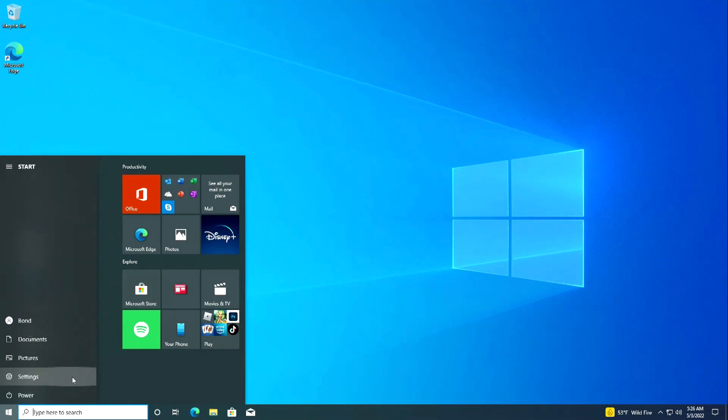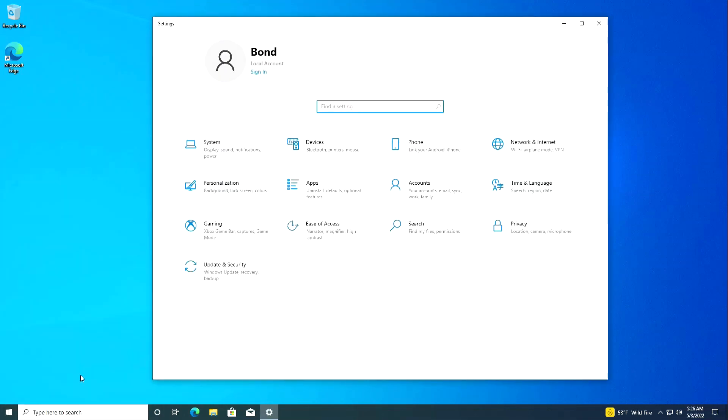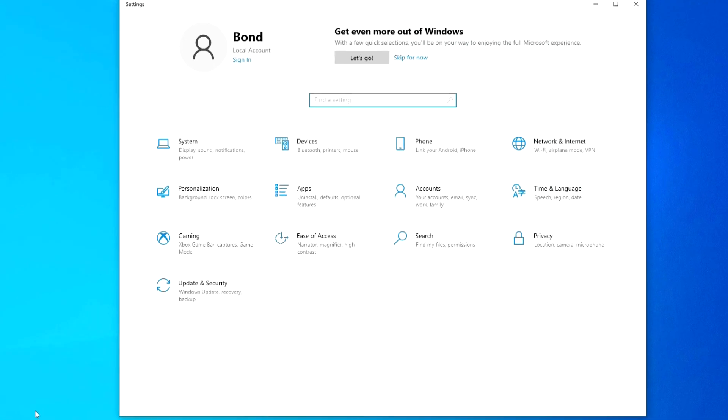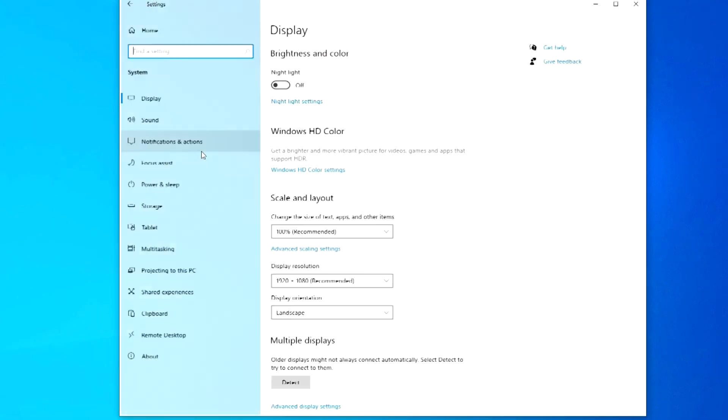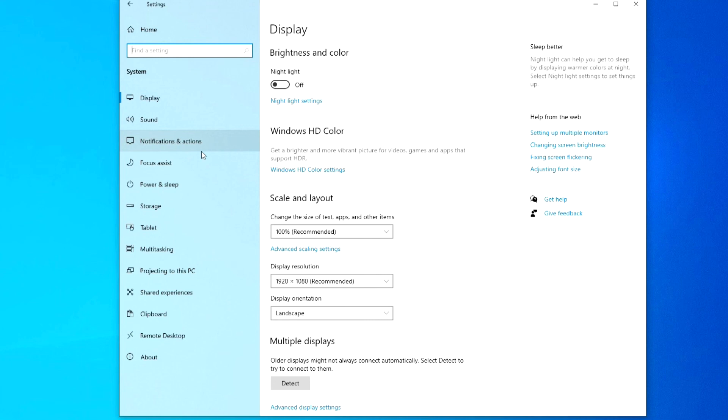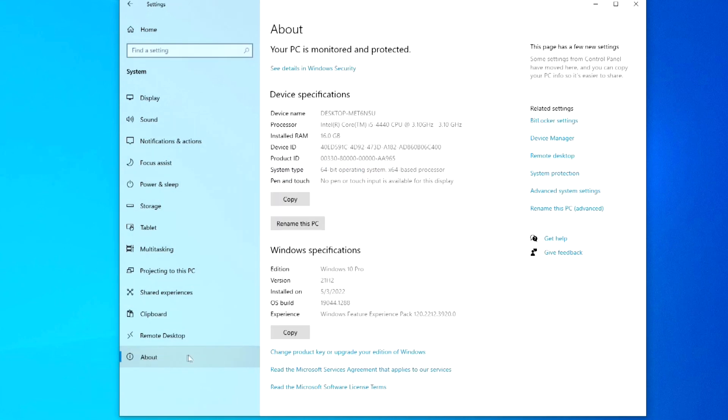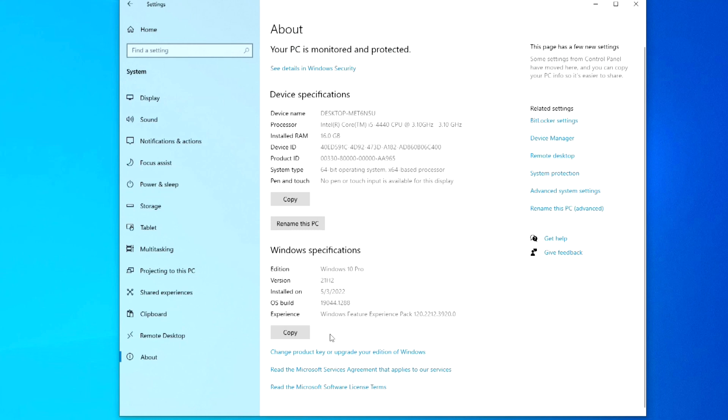Then system. About the system. And here we see that the latest version of Windows 10 has been installed on the computer. Now you can use this Windows without activation for as long as you want, but if you need to get a Microsoft account and activate your operating system, this can be done quickly and easily.